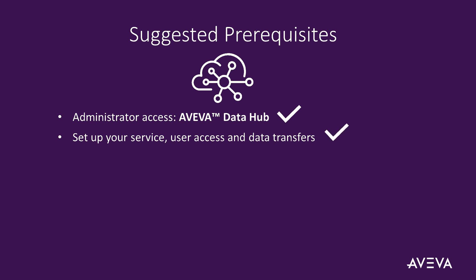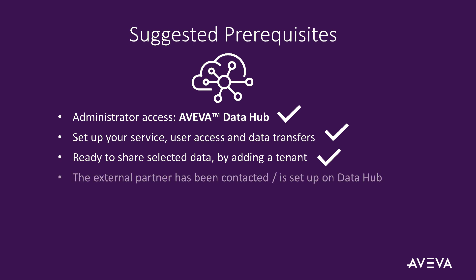You will be ready to share a selection of your data with an external party by adding a new tenant using the community function. You will have contacted the third party who you are sharing data with and they will have their own AVEVA Data Hub service set up in place.